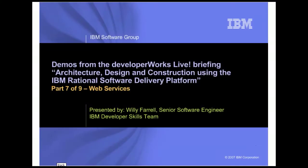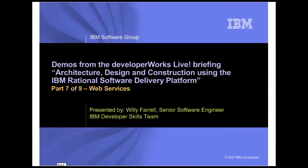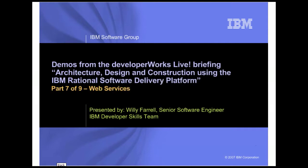Hi, my name is Willie Farrell, and I'm a Senior Software Engineer in the IBM Developer Skills Team. This demo is the seventh in a nine-part series that supplements the DeveloperWorks live briefing, Architecture, Design, and Construction using the IBM Rational Software Delivery Platform.